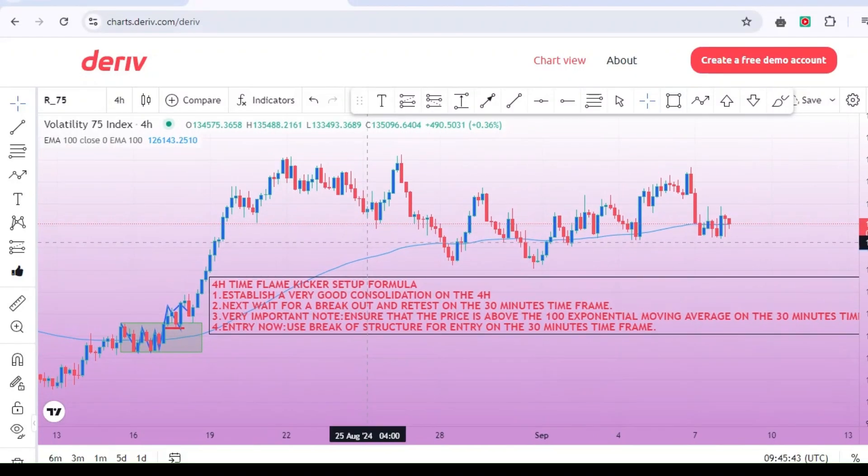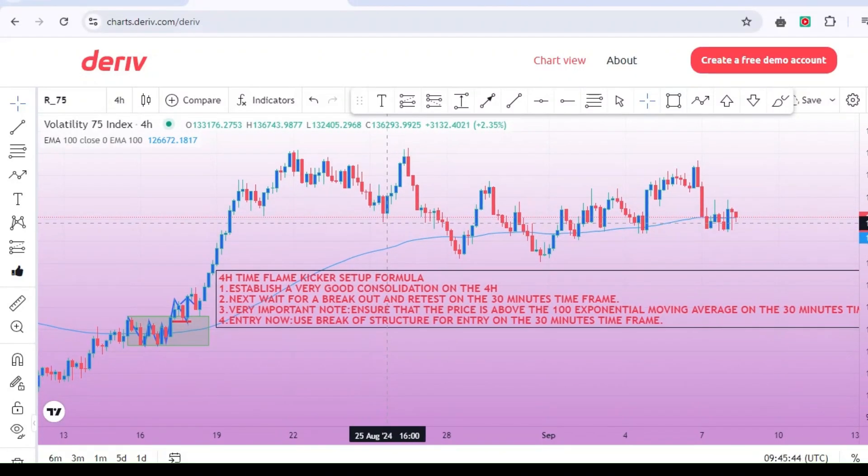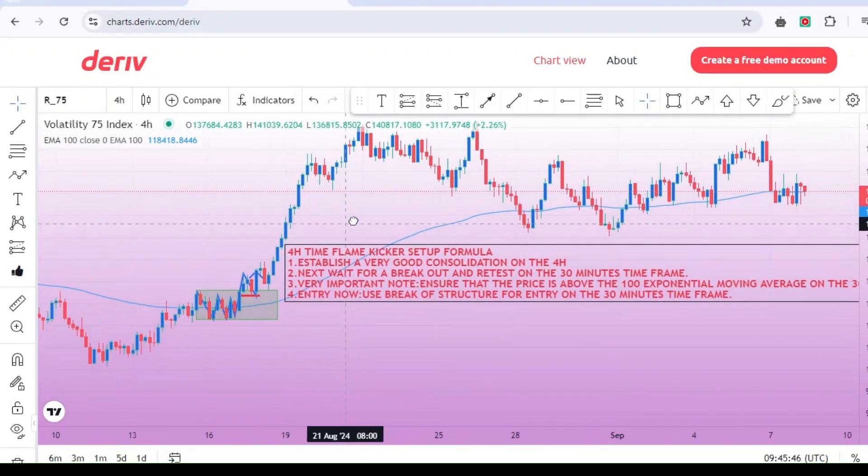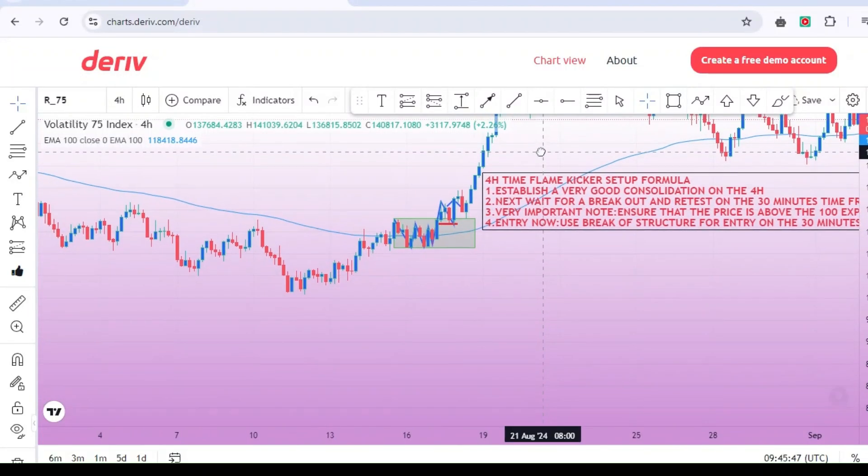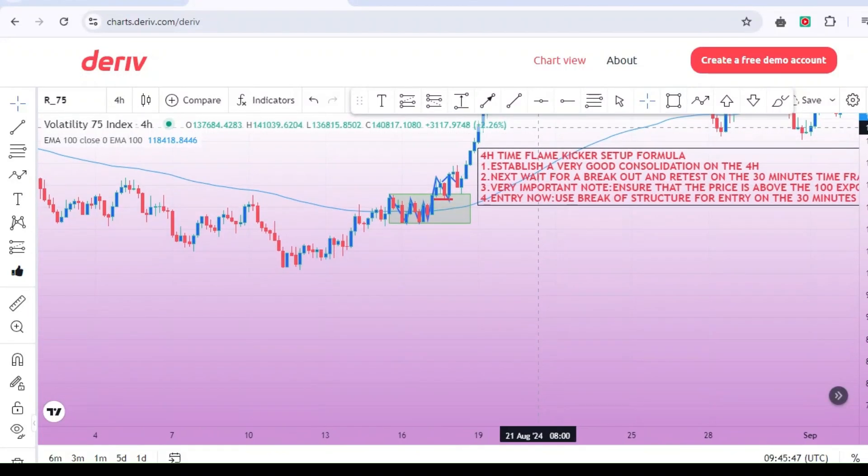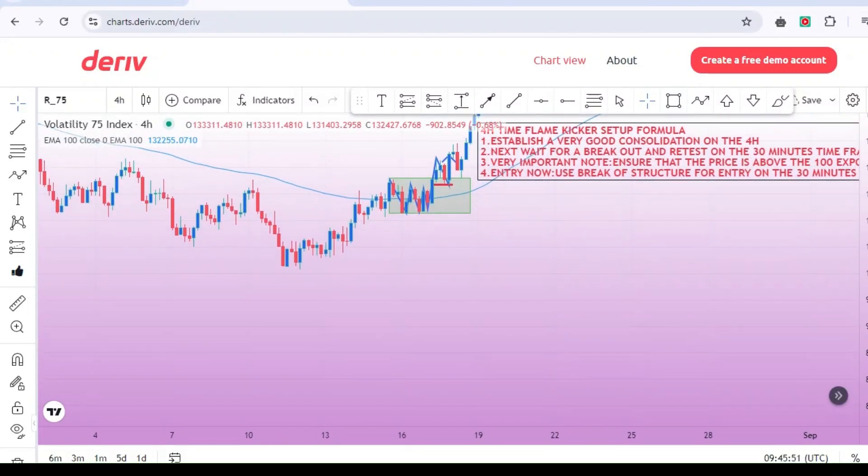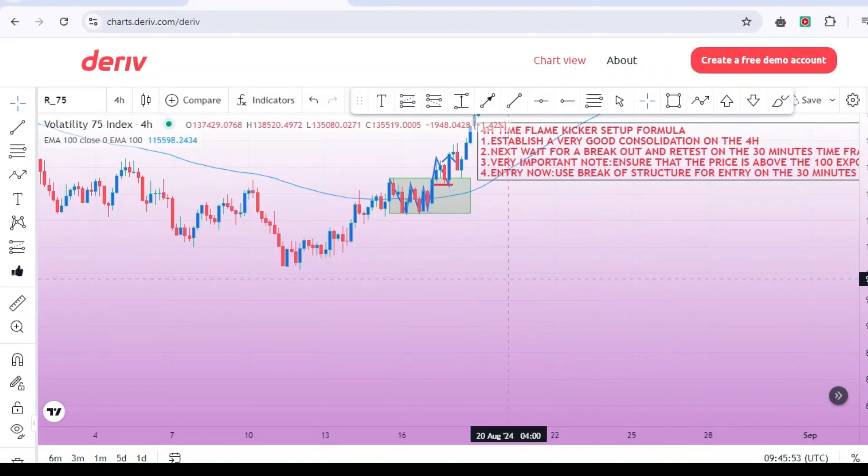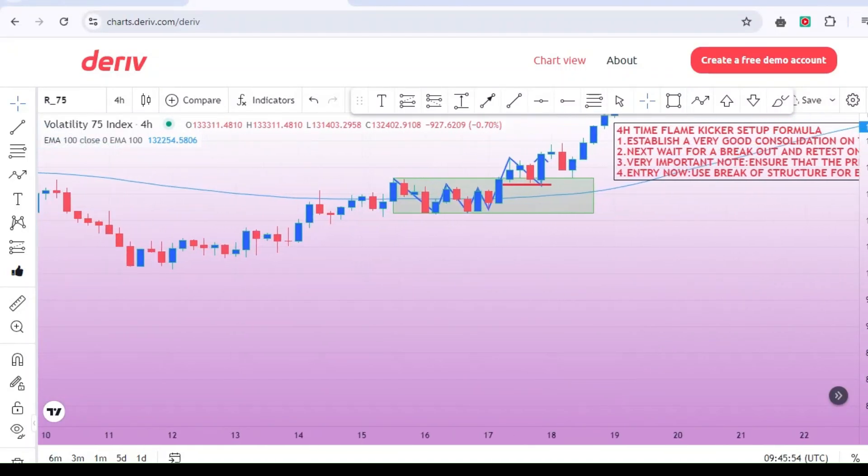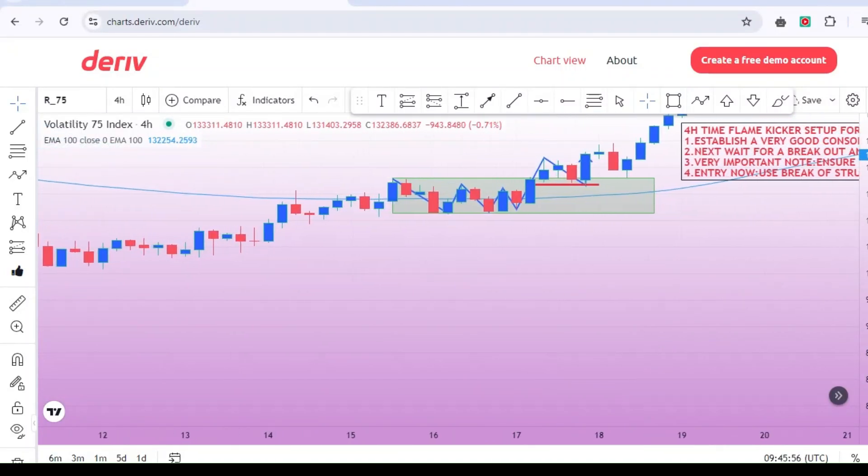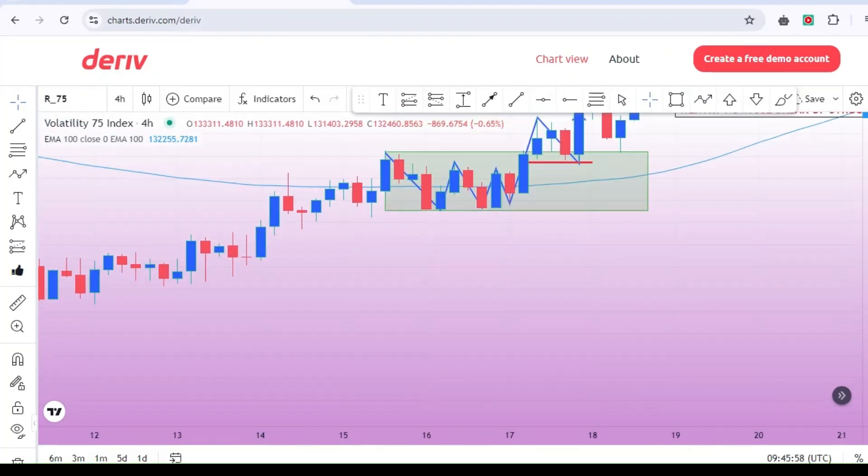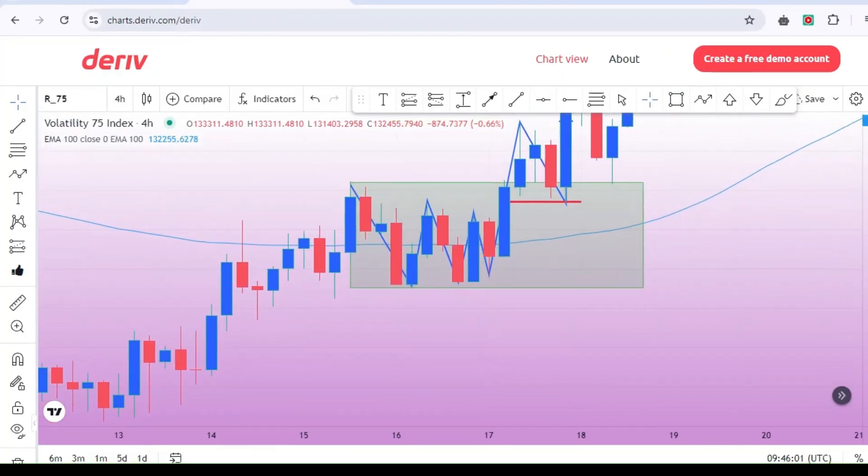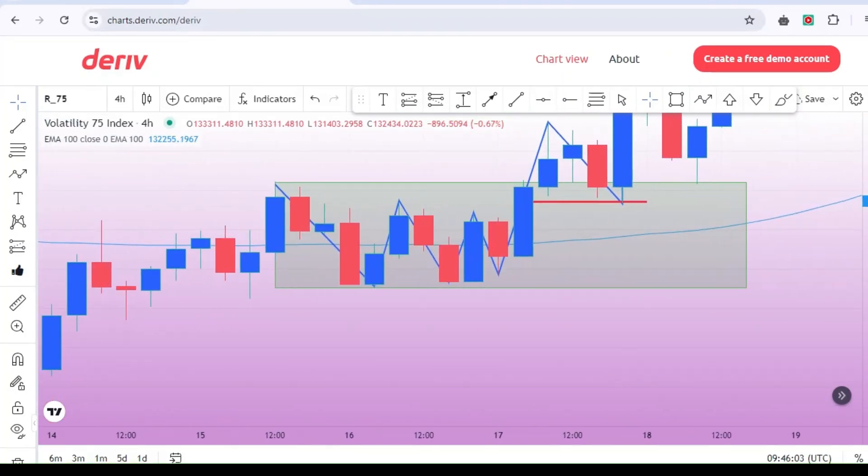Now, let's look at what happens when the market is consolidating. Like I told you, start with the 4-hour, then to the 30 minutes. First, use a rectangle tool to mark out the consolidation zone. This is step one of our formula. Clearly defining the zone will help you visualize where the battle between buyers and sellers is taking place.